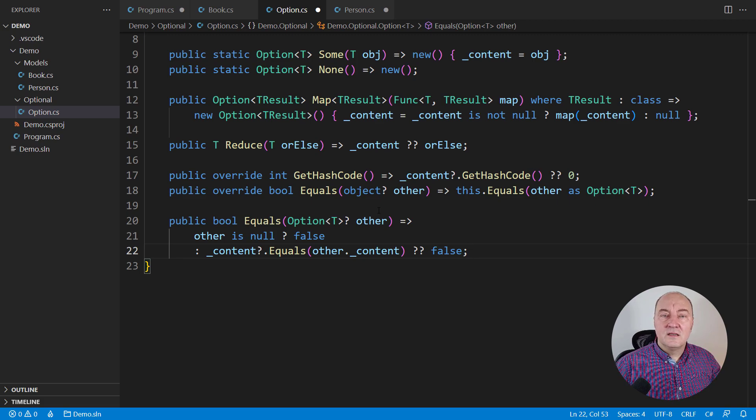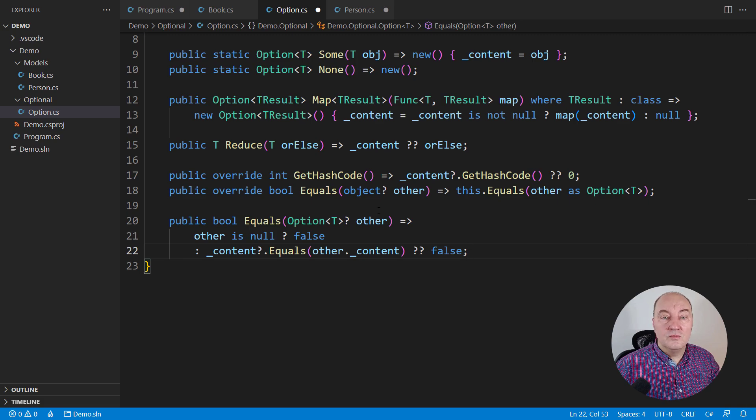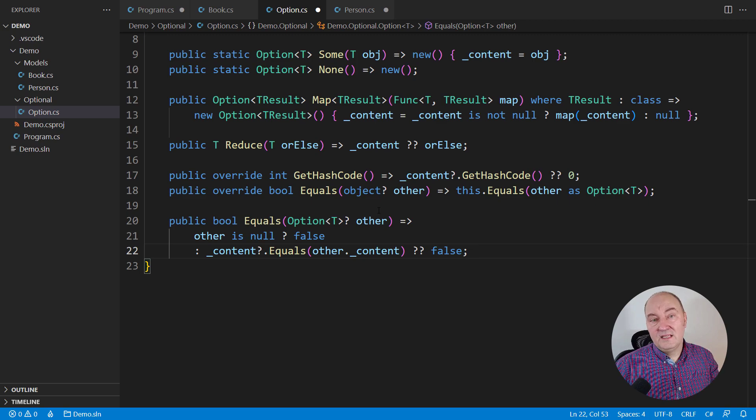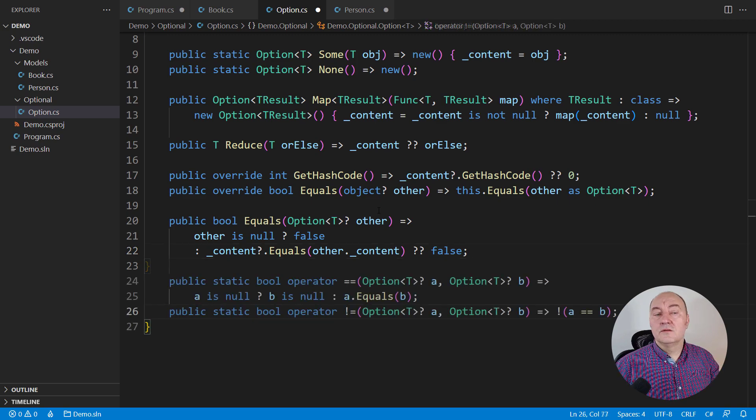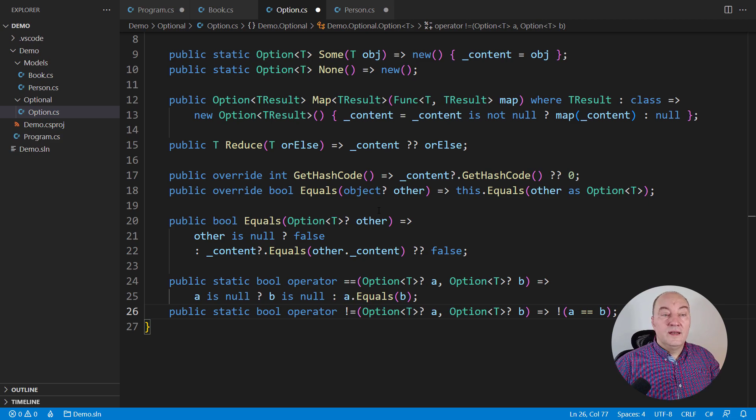This is why option is so useful. It cares about nulls for you so that you don't have to repeat anything of this null-related code in your domain model. And of course, don't forget equality operators.